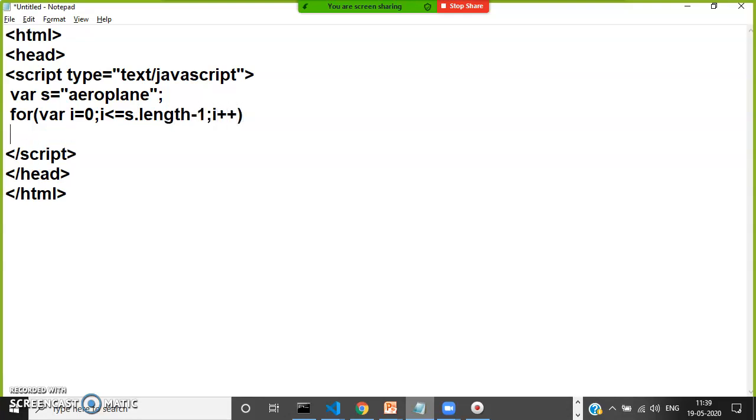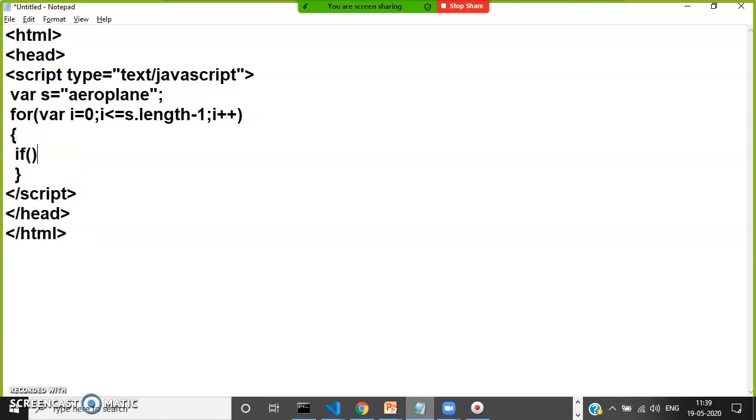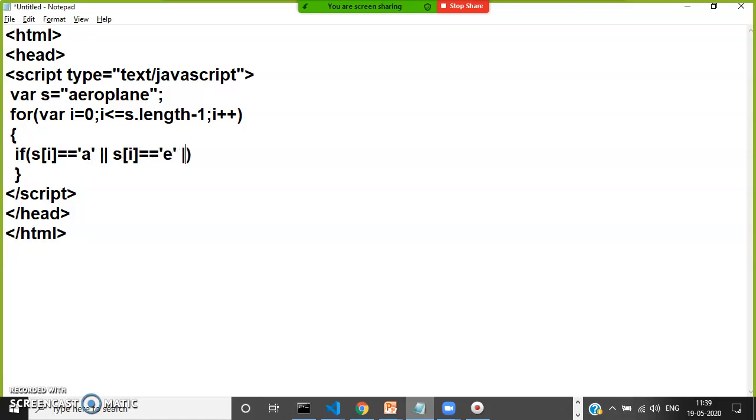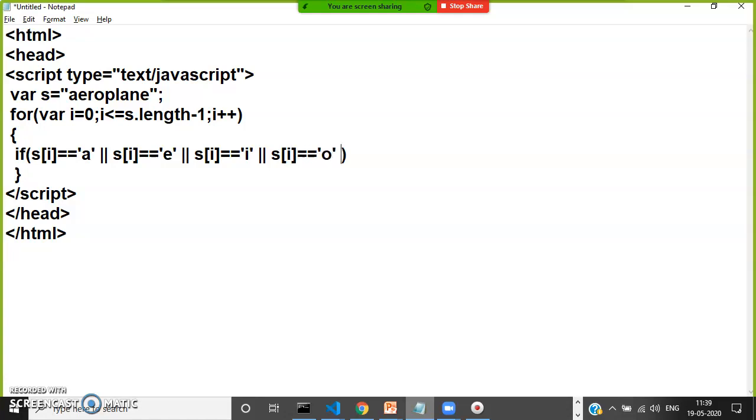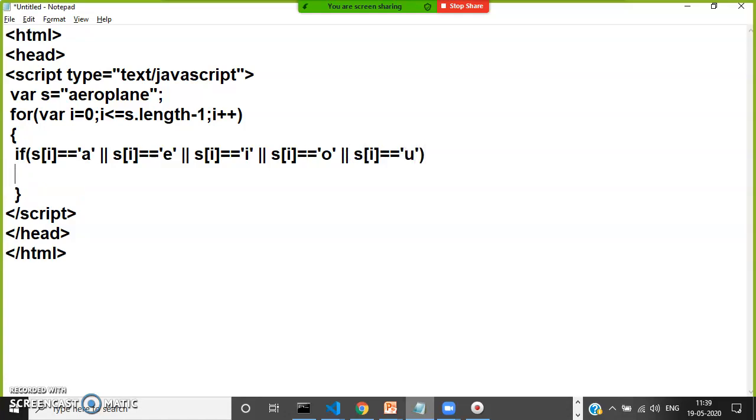Now you can compare. If s of i equals 'a' or s of i equals 'e' or s of i equals 'i' or s of i equals 'o' or s of i equals 'u' - single character with single quotes.